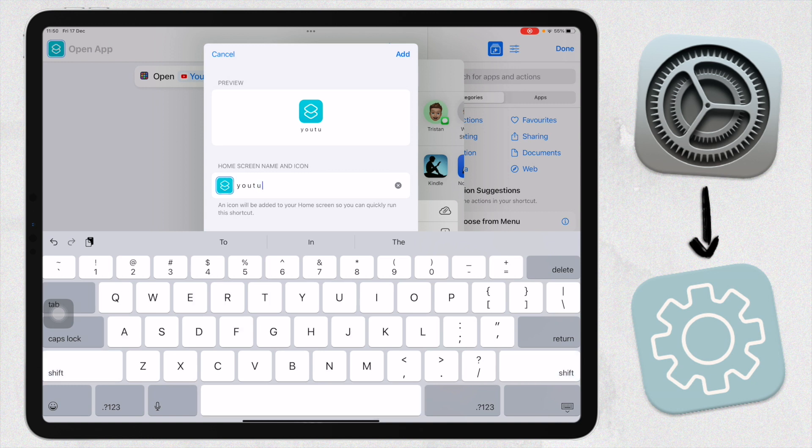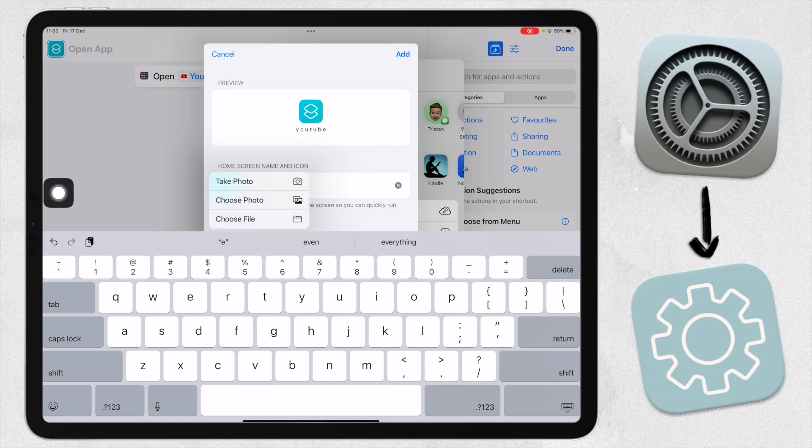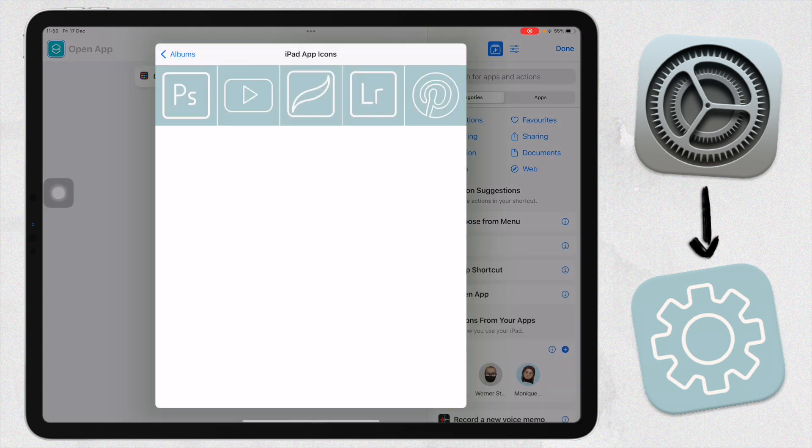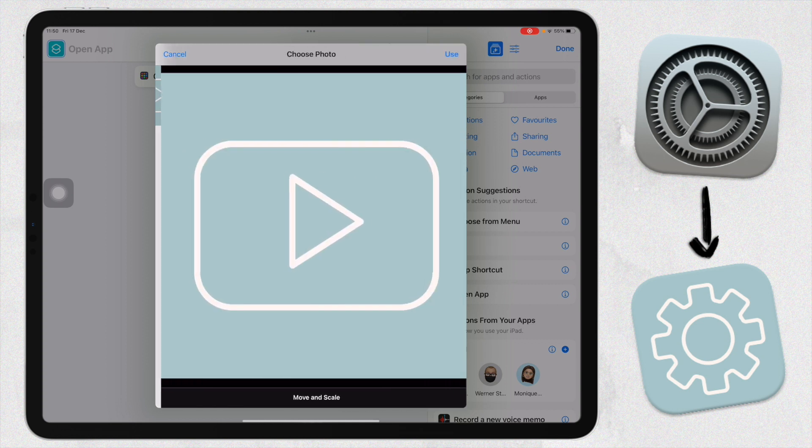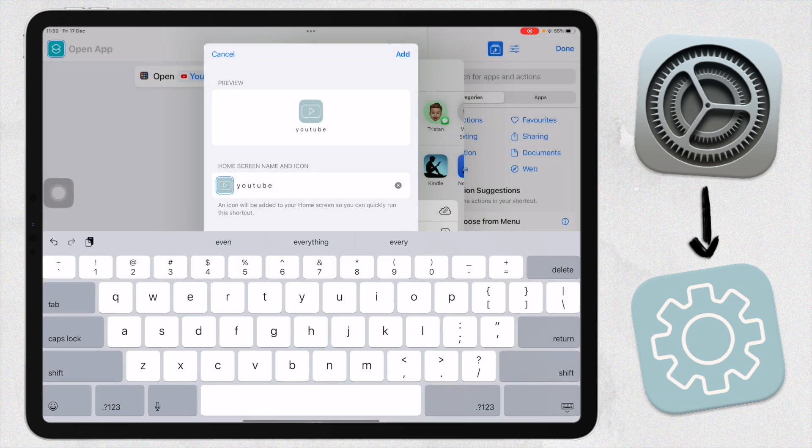To actually add the custom app icon, you're going to click on this option here, click on this little block, click on Choose Photo. Or if your app icons are in your Files app, just select Choose Files. I'm going to click on Choose Photo, and then I'm going to select my app icon that I want. This is for YouTube. Click on that, click on Use, and then click on Add.